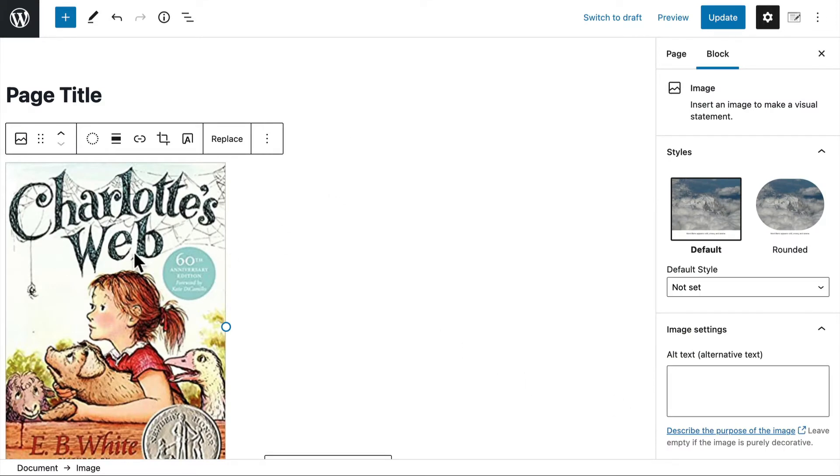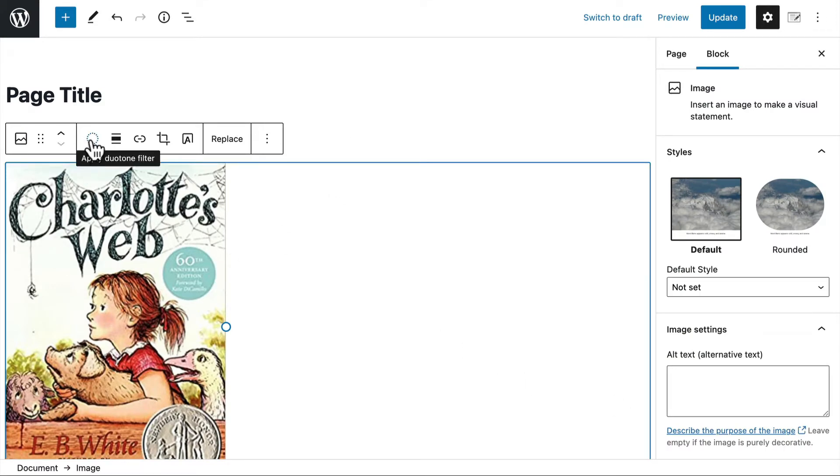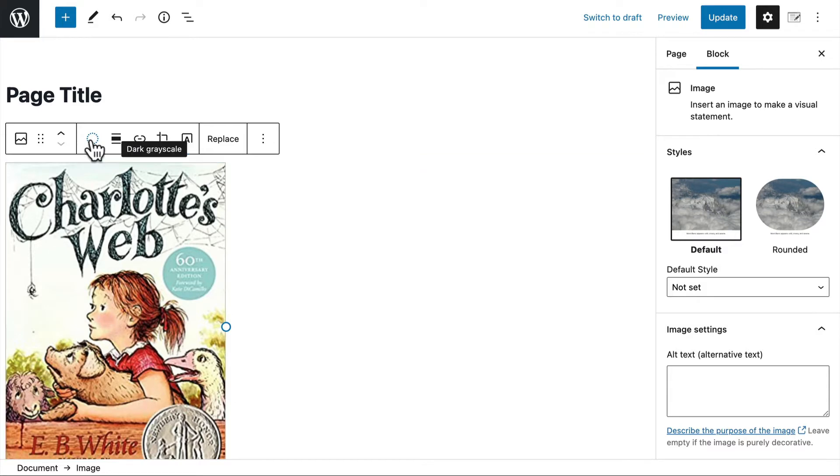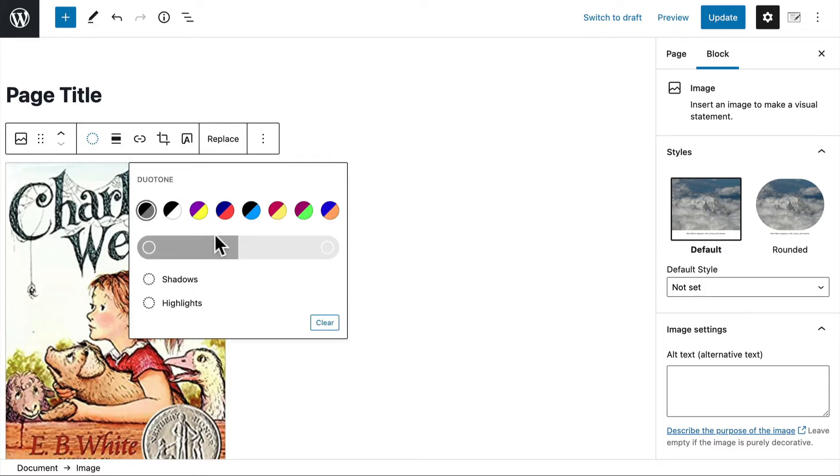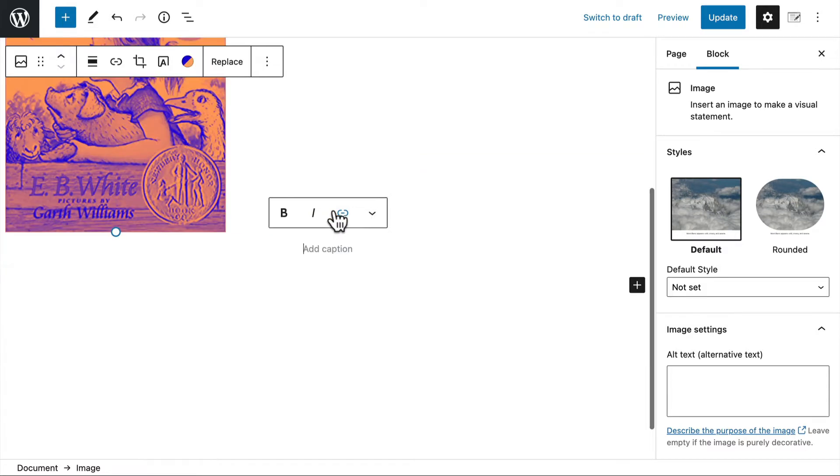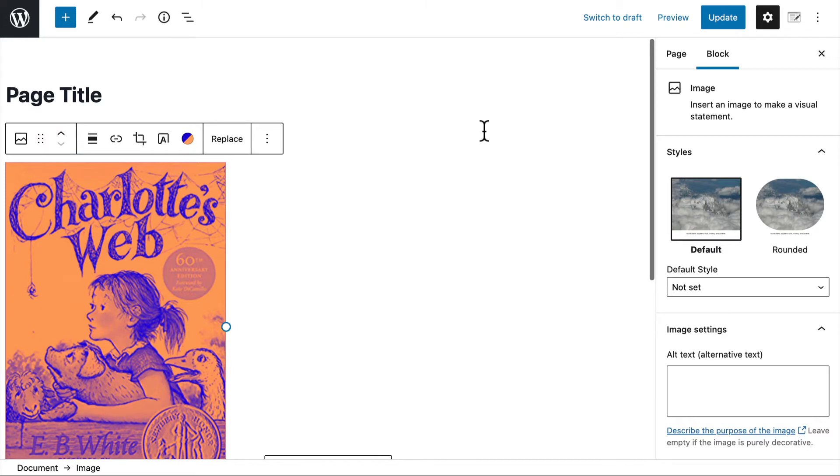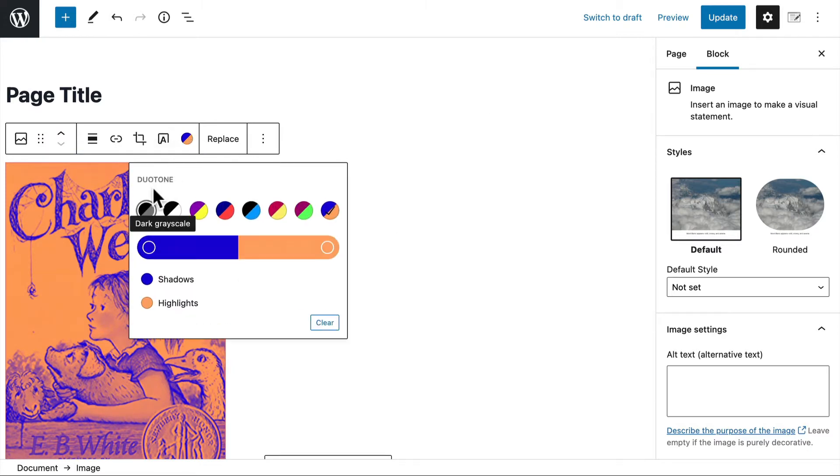And now that I have this here, I can put in a duotone filter and make it look like this. Or I can not do that.